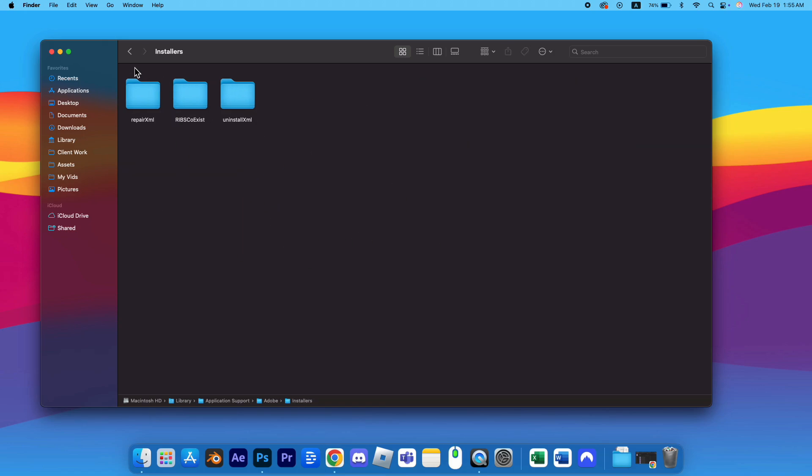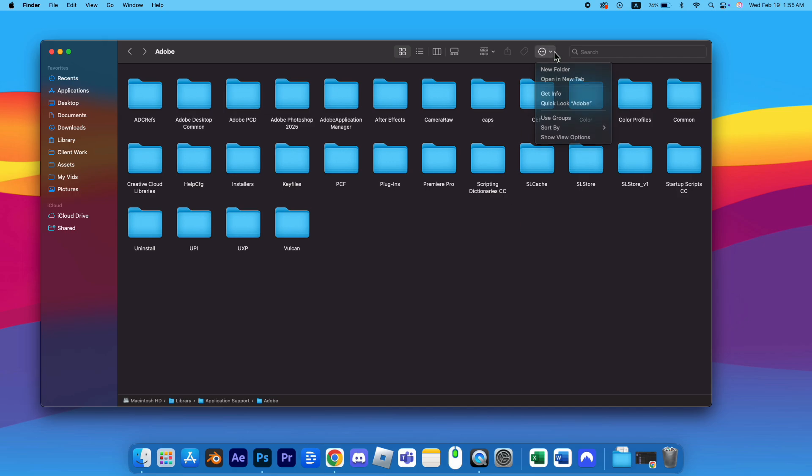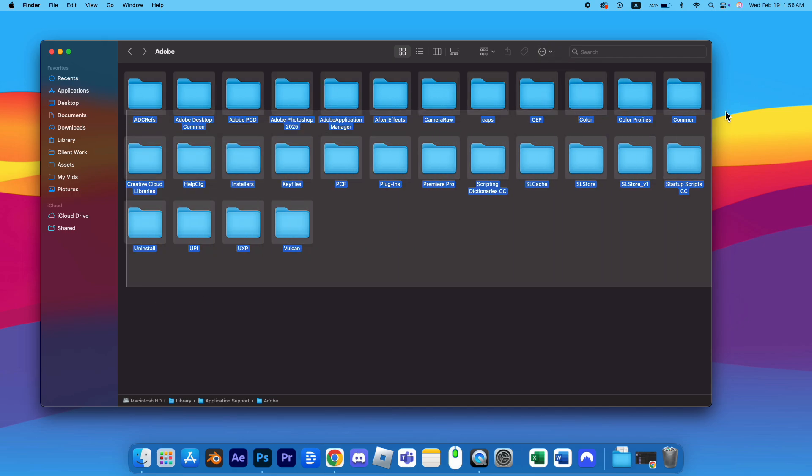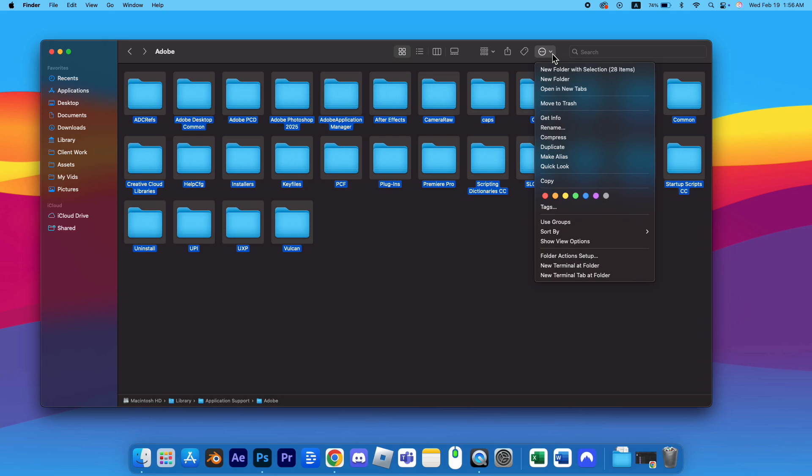In the Adobe folder, you'll find numerous subfolders and files. These can include various remnants of the software that may be causing the pop-up issue. To resolve this, you'll need to remove these leftover files and folders.